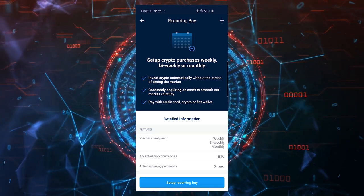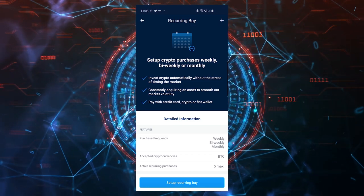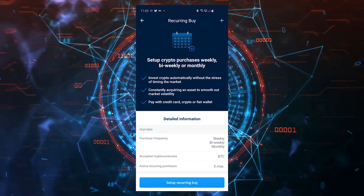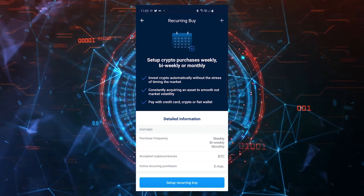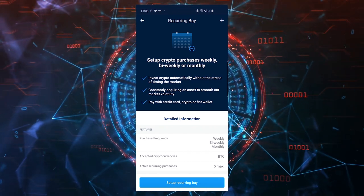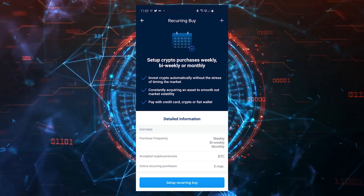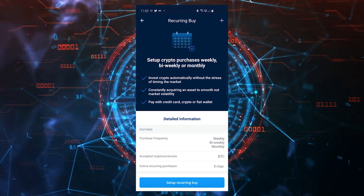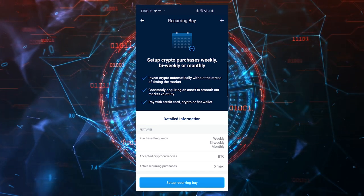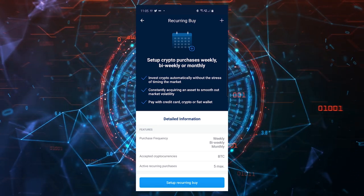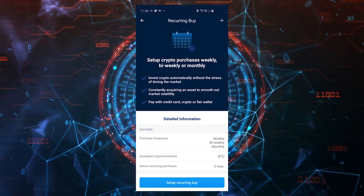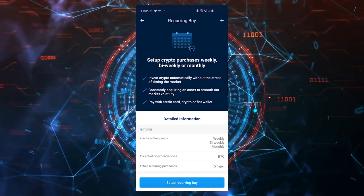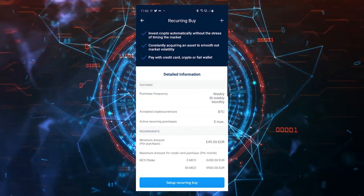You just set up this feature and it will buy for you weekly, bi-weekly, or monthly for a certain amount of money that you set here in the application. You don't have to know if the price is high or low. This application will always buy for you until you stop it, and in the long run you'll have a very nice average price because you buy constantly. It makes it stress-free for you to invest.